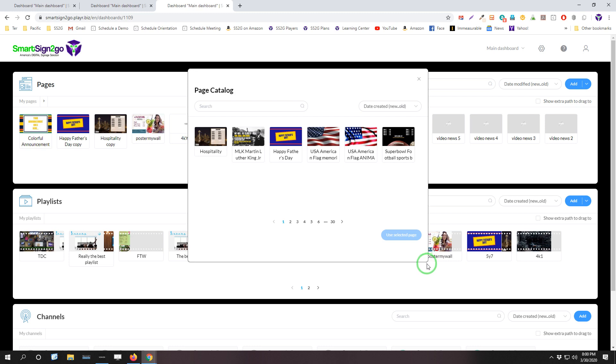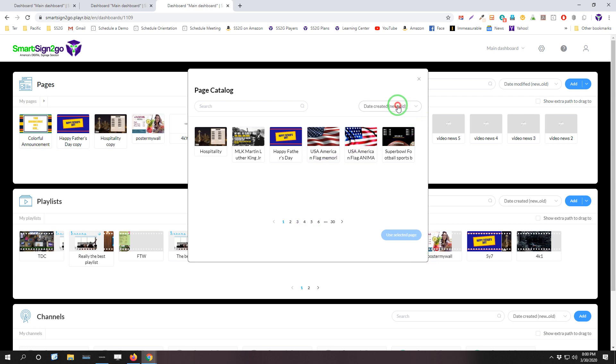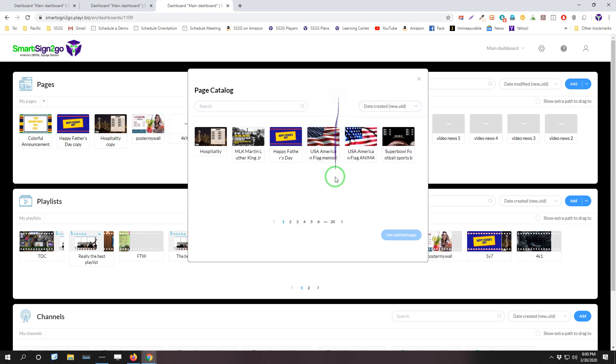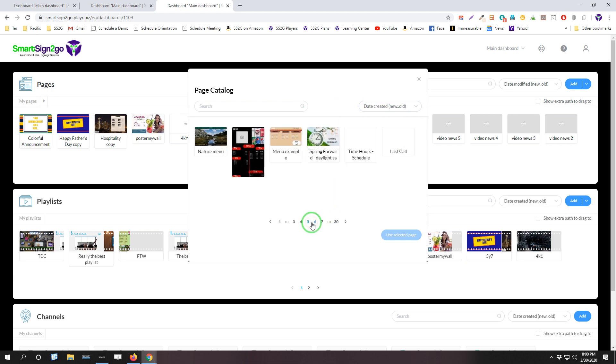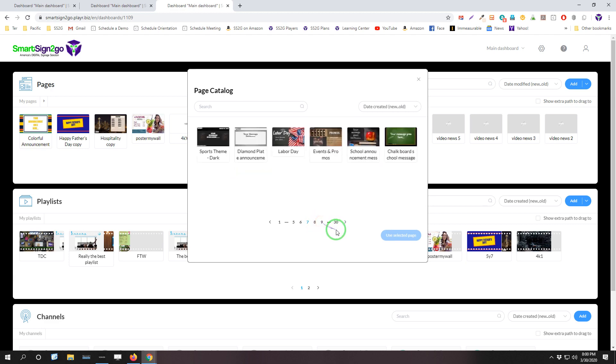So a lot more pages and also a lot easier to access those pages because we've got the search and the sorting functions available here as well. So we hope these will help you get some nice, snazzy new content available to use on your screens.